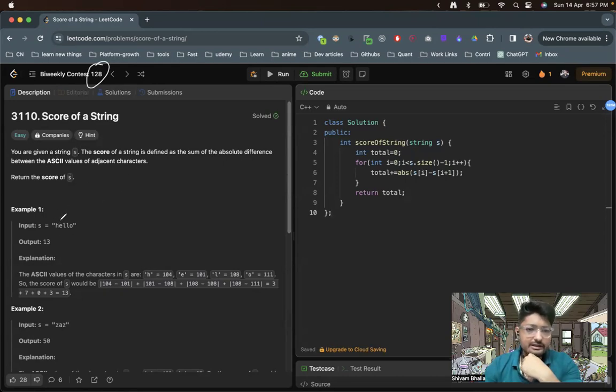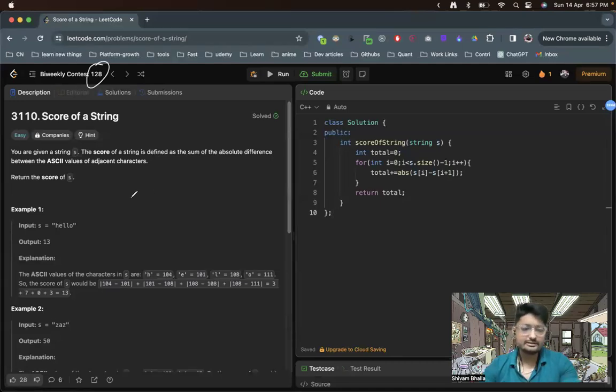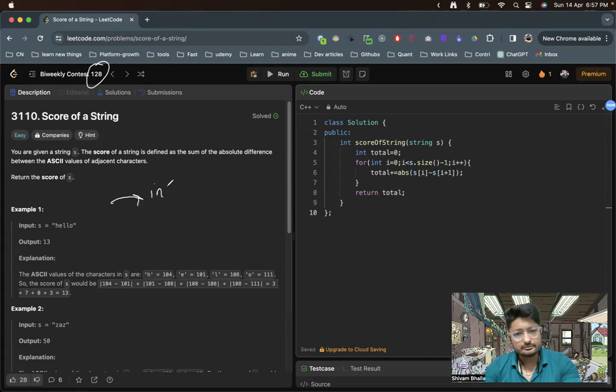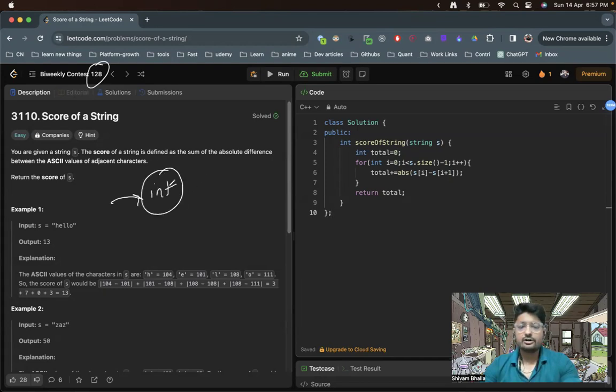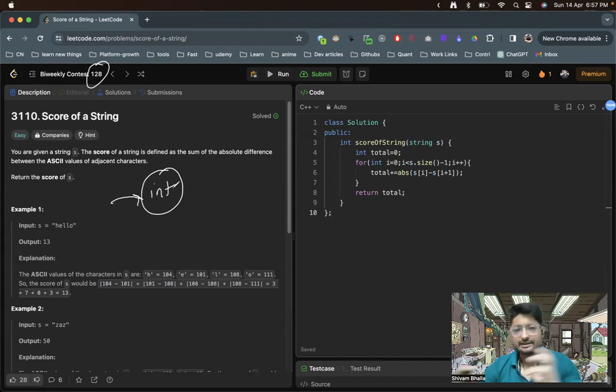You just take a character, subtract the adjacent character. These actual characters, if you convert them into int, then actually get converted into the ASCII relative value. So if you subtract two characters, they actually get subtracted in the ASCII format.